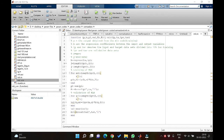Hello everyone, welcome back to the channel. In the previous videos we have seen how an artificial neural network model can be developed and how various performance measures like RMSE, correlation, NSE and many others can be calculated using code in MATLAB. In the current video we will be talking about a simple and easy model, namely linear regression.